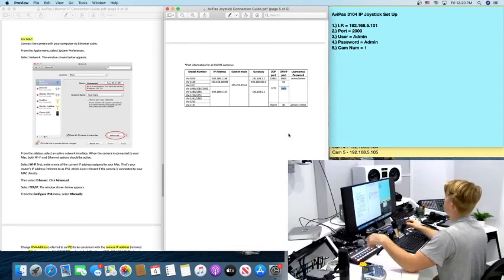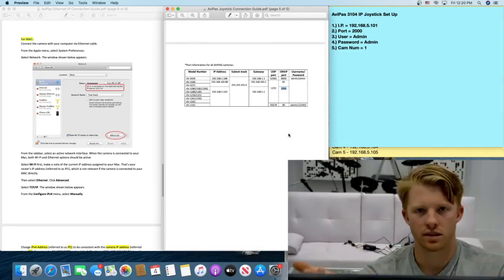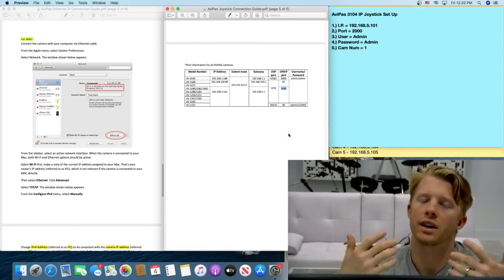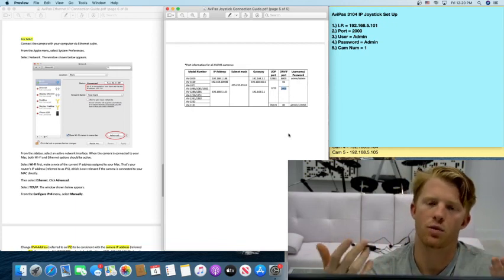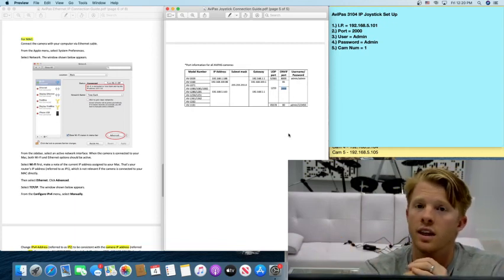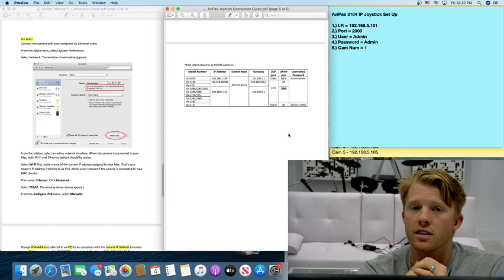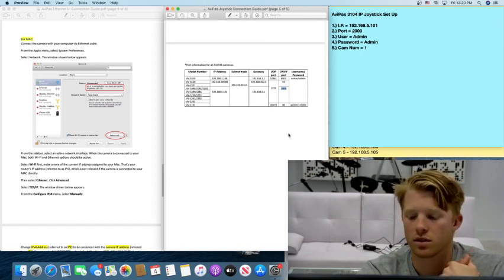You just simply repeat these steps for camera two, camera three, camera four, camera five. And congratulations. You've just connected all your cameras to the joystick.